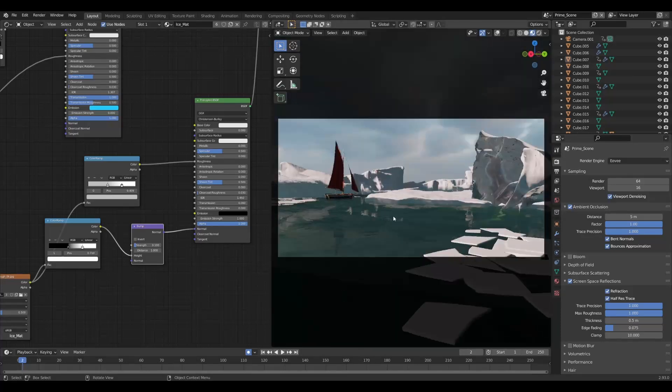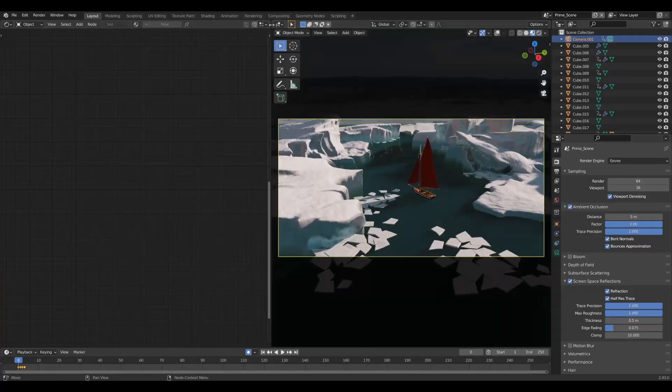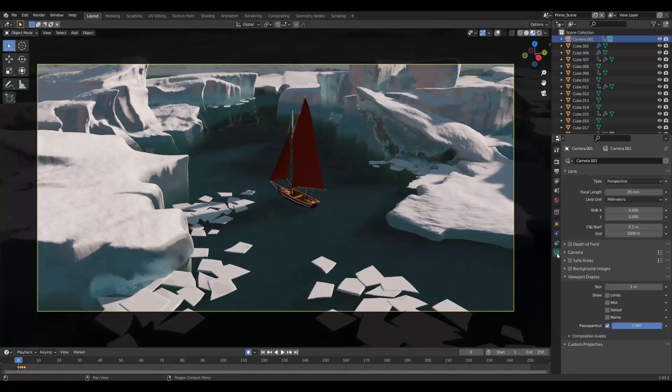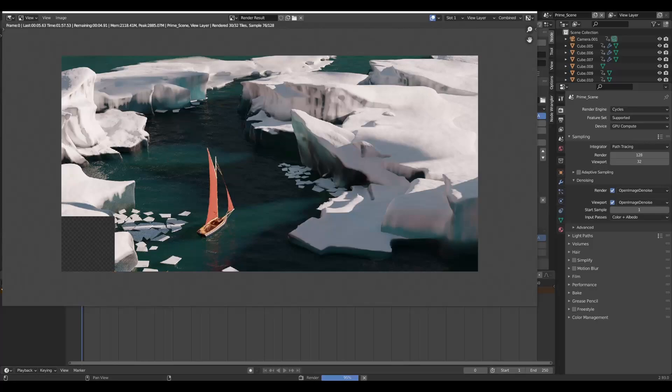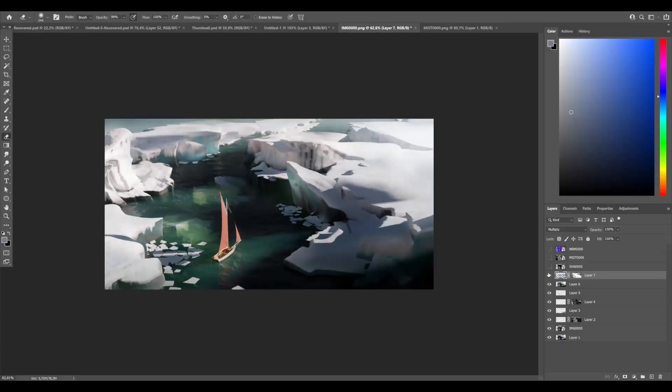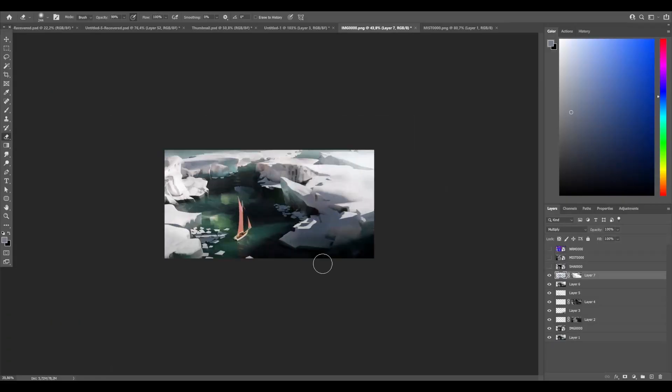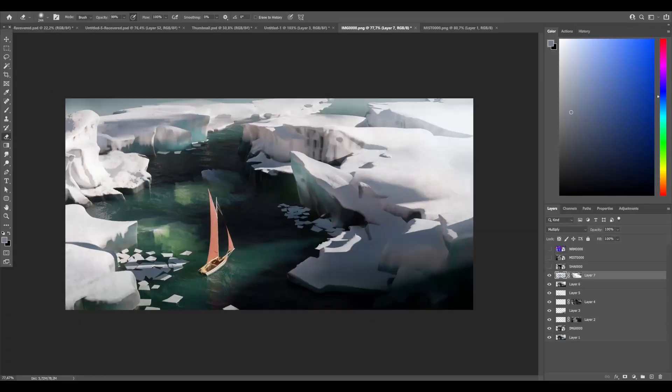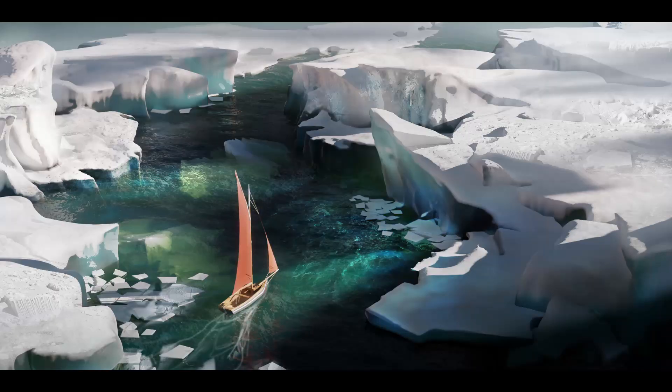When that was done, I rendered it all out and brought it into Photoshop where I enhanced everything with a bit of pop and sparkle. And here is the final image. This was super fun to do and I might revisit the landscape again - I feel like there's a lot more that could be done.